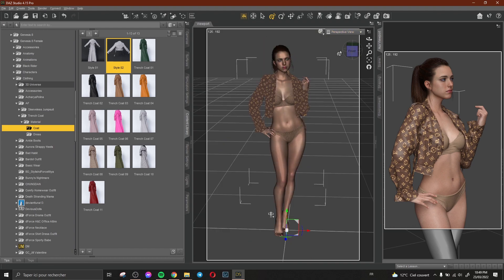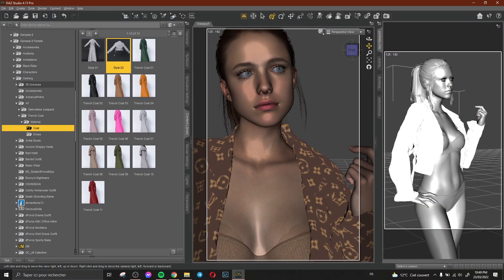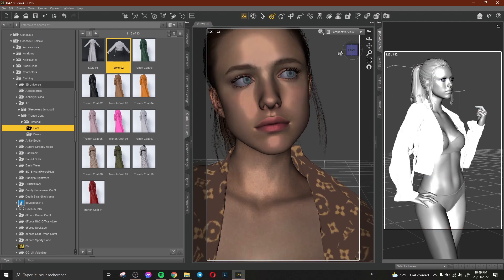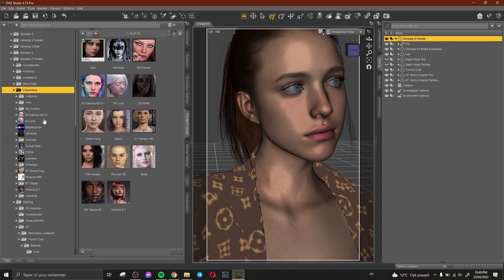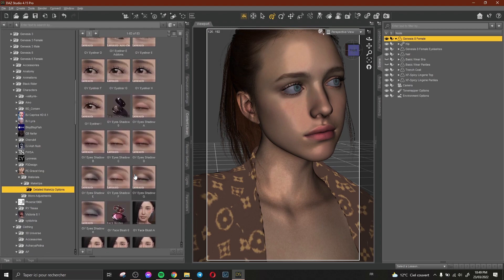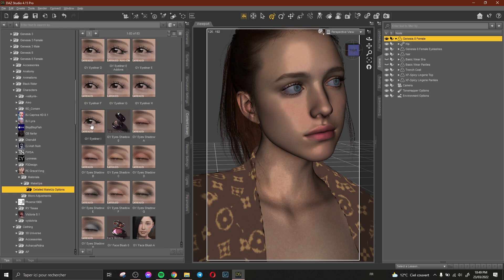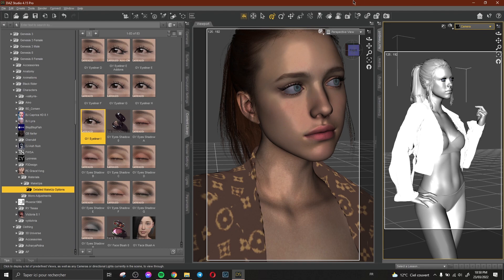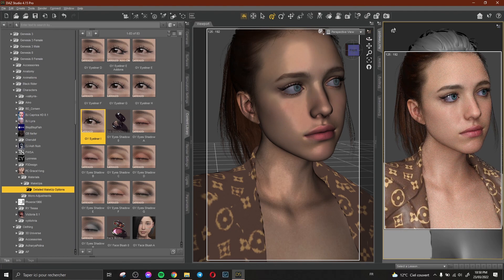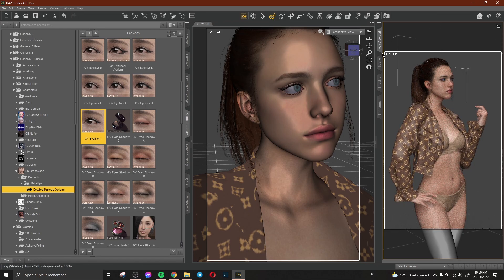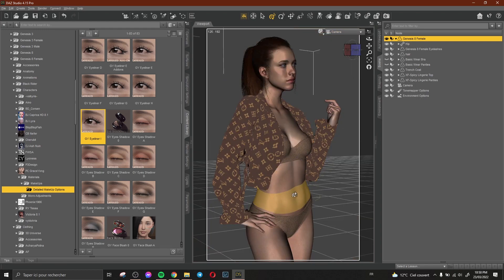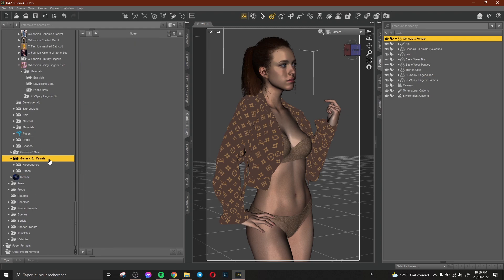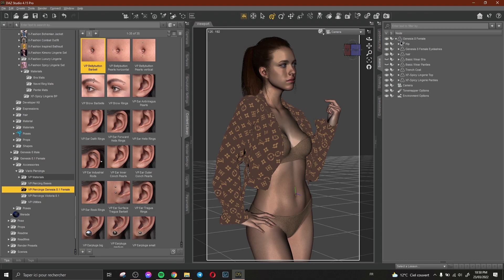Now I need to make some changes to my character's face — adding some makeup, especially around her eyes. I select my character, go to Characters, and find one with some makeups. I choose an eye makeup style that I like. I also add some piercings — there are piercings available for Genesis 8 Female.